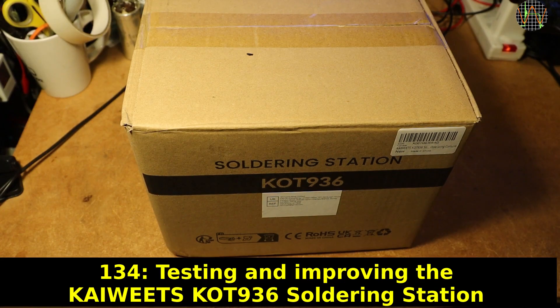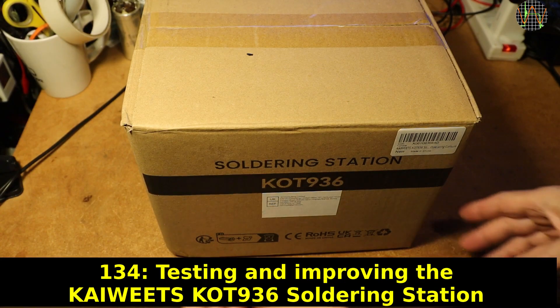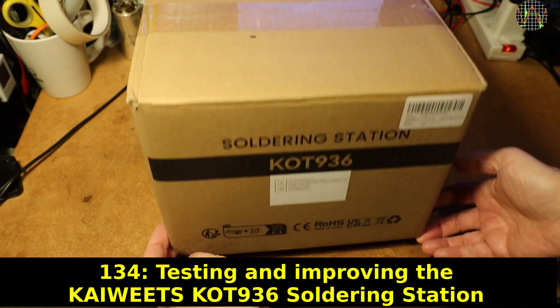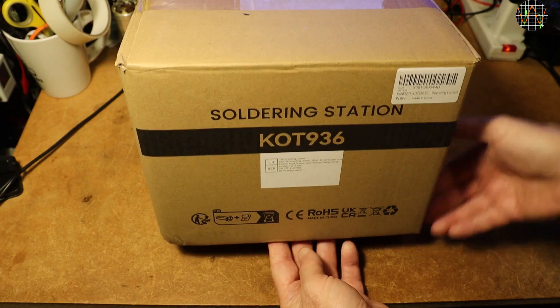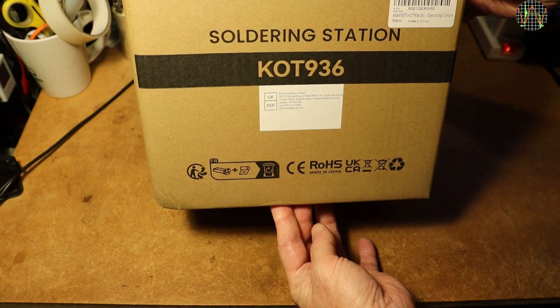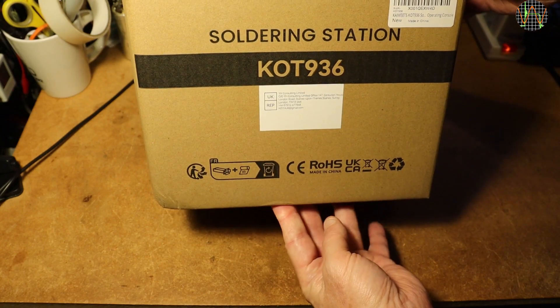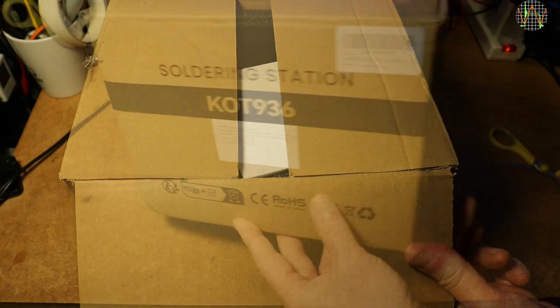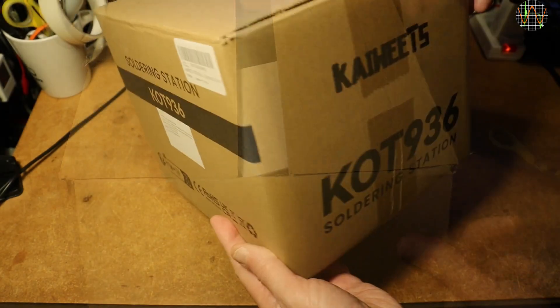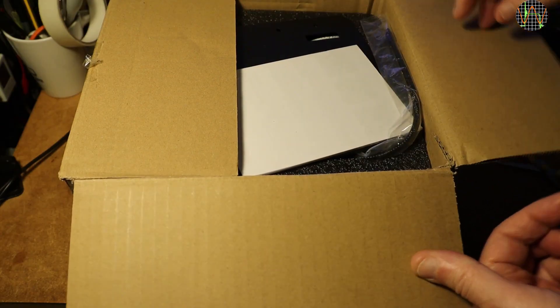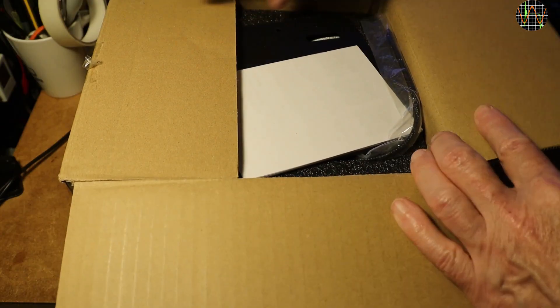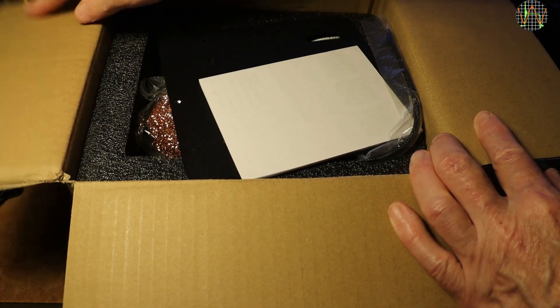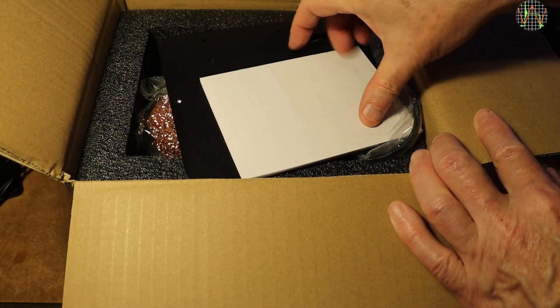Hi there, Kaivitz kindly sent me their soldering station, KOT936, for review. I am not paid for the video, but since I am allowed to keep the soldering station, I marked this video as a promotion. From previous reviews, you know that this doesn't stop me from sharing all my findings with you.